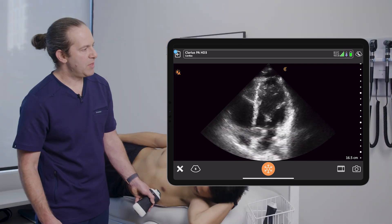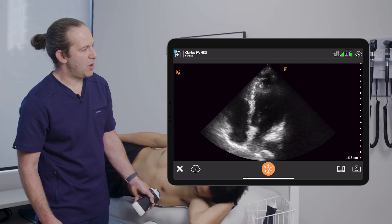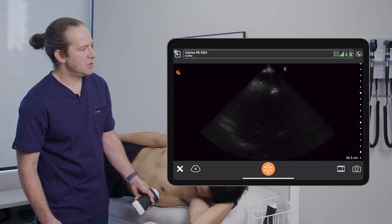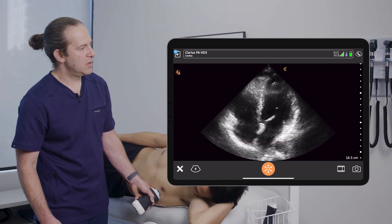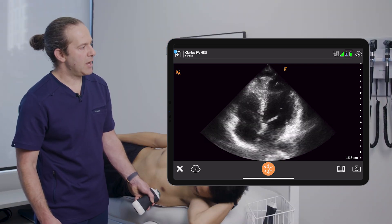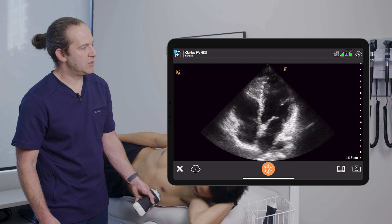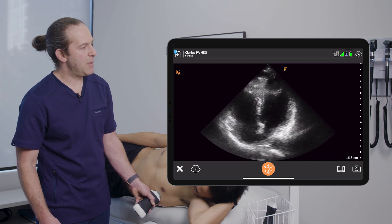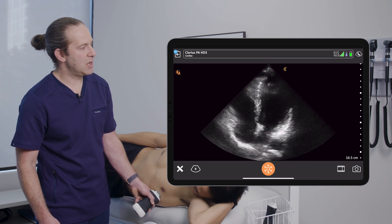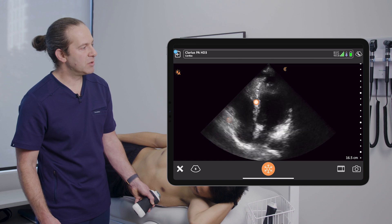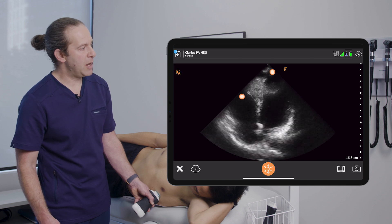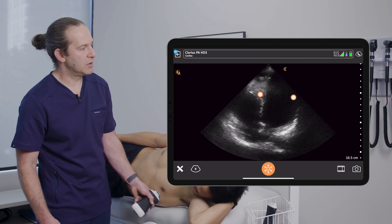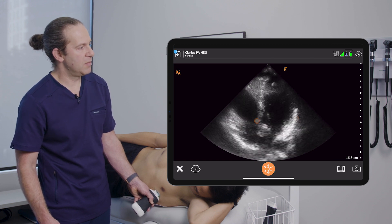Once I'm happy with that and I've got all four chambers in view, this is where I can do pulse wave Doppler and color assessments of the valves and make estimations of the left ventricular function and compare it to the right ventricular function as well.